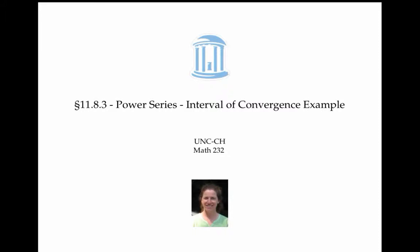This video gives an example of computing the interval of convergence and the radius of convergence for a power series. To compute these, we start by using the ratio test.